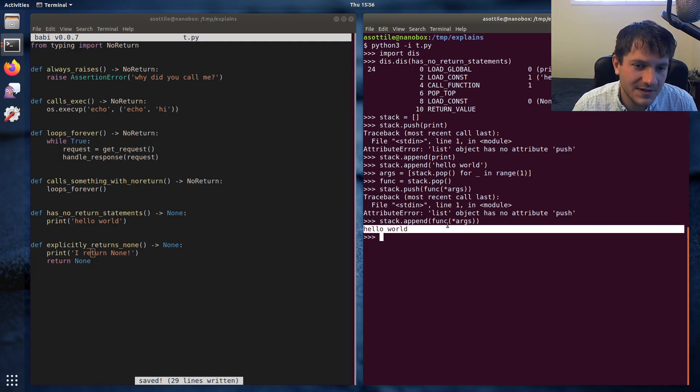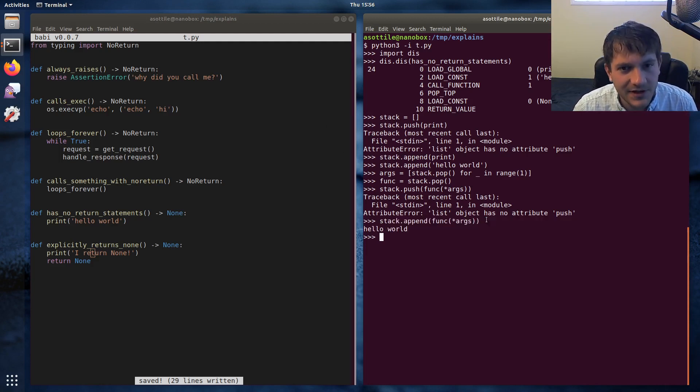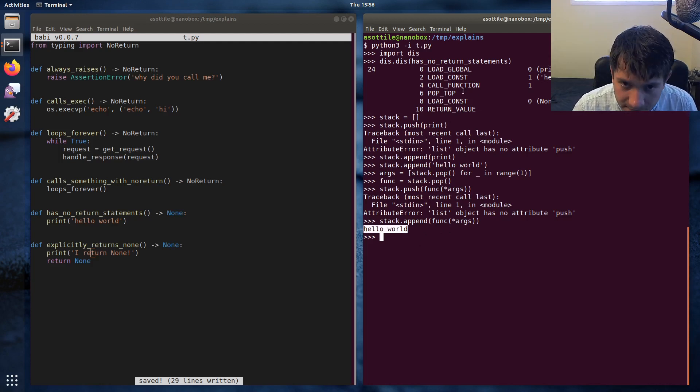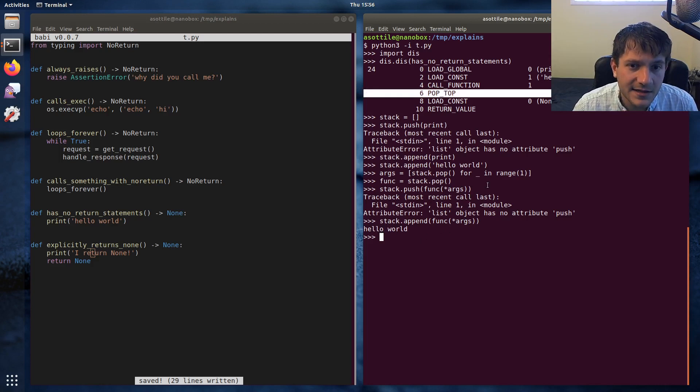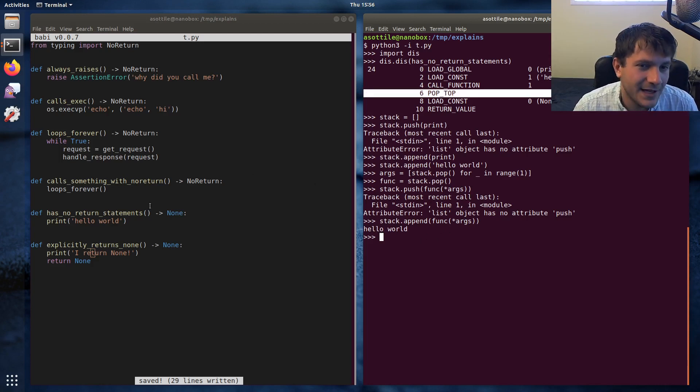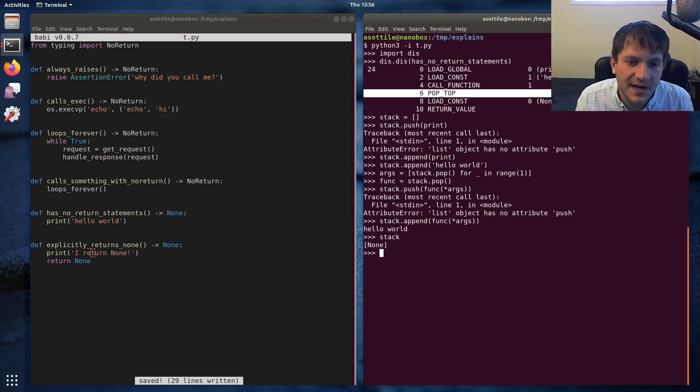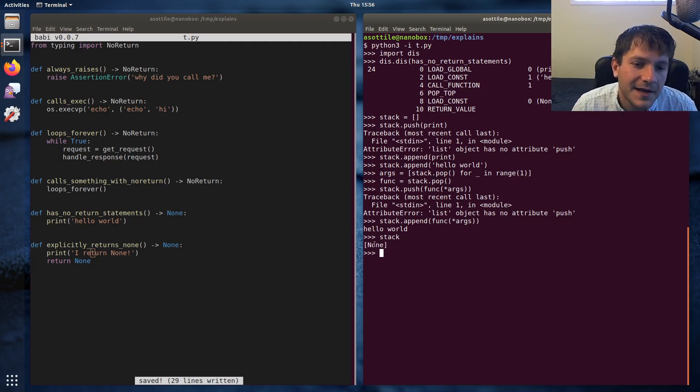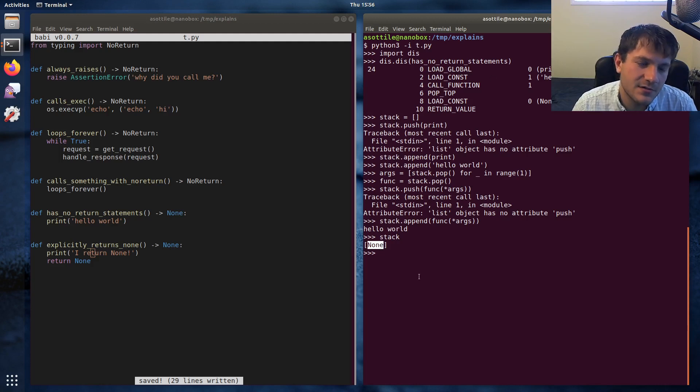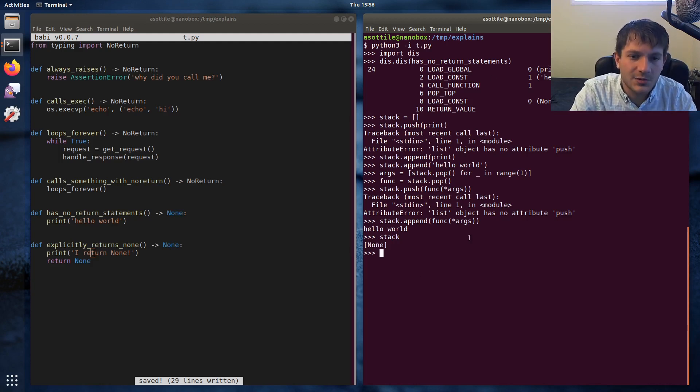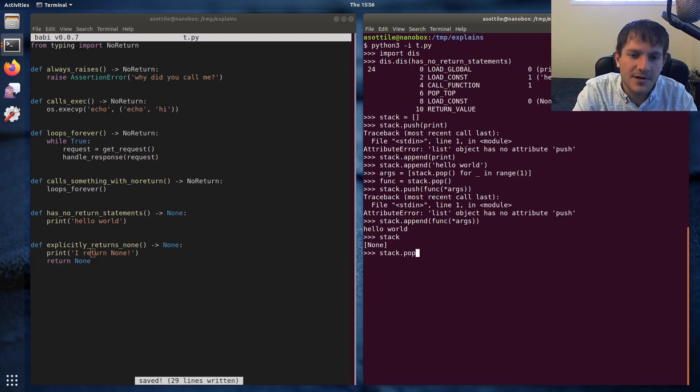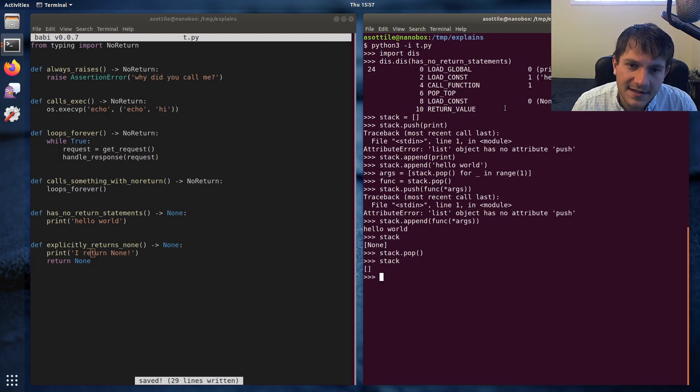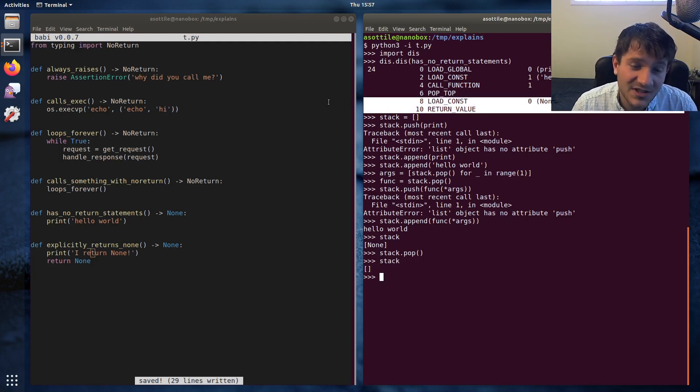And so that called this function and appended the return value there. Now of course this function was print and so it had its side effect of printing. The next thing that it does is pop_top. I believe this is just like discarding some value from our stack. So if we look at our stack right now it has the return value from calling this print function, which is None because print returns None as well. So we'll pop the top of the stack just by calling pop. And you can see that that removed that element from the stack.